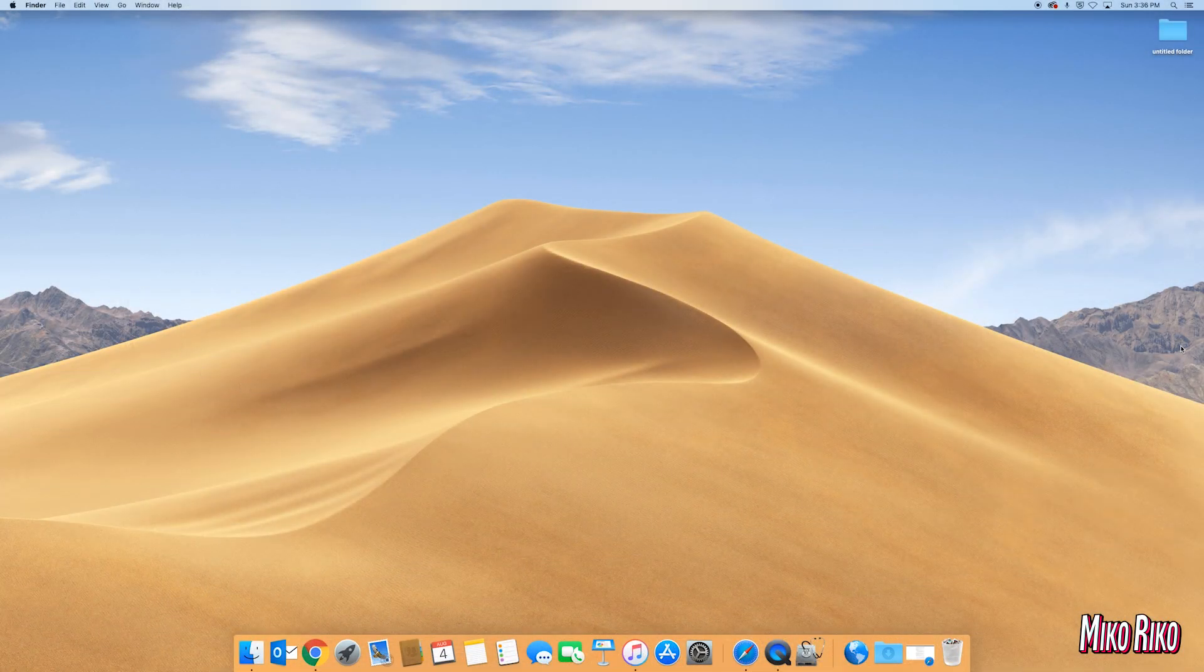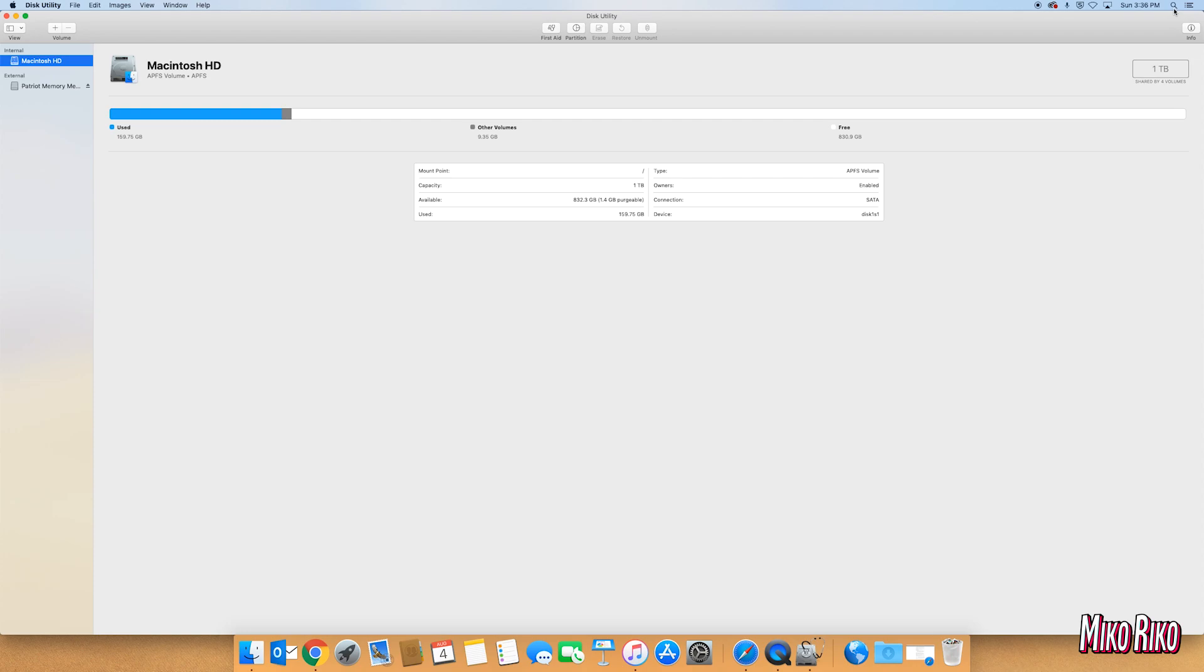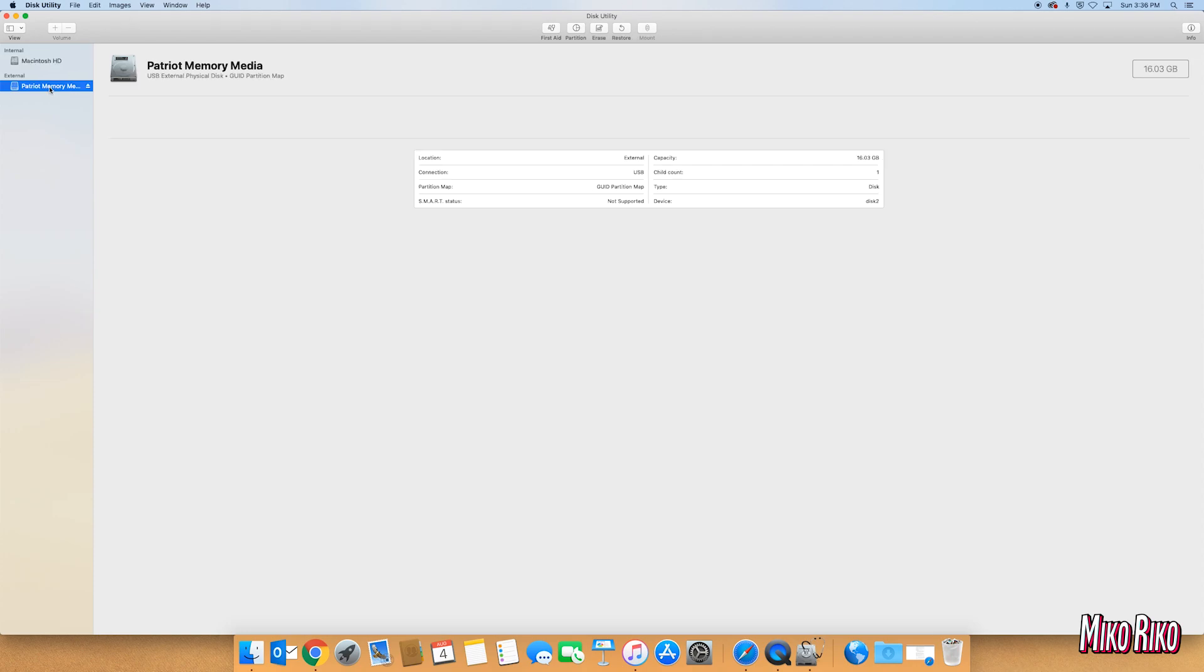Alright guys, you're going to need a blank flash drive and I'll show you how to format it real fast. First, you're going to open up your Disk Utilities and your flash drive should appear under external.